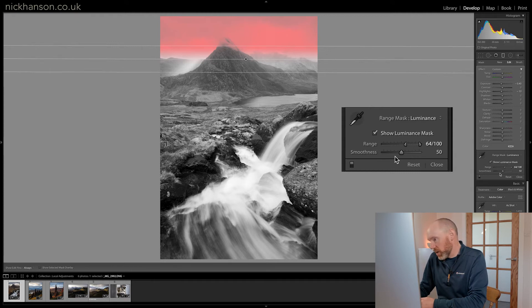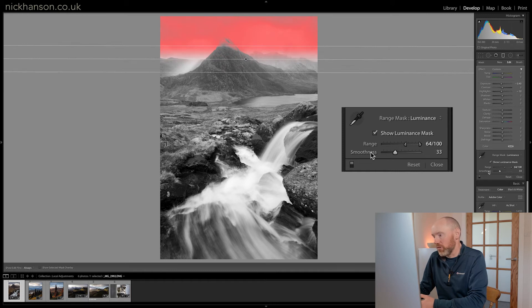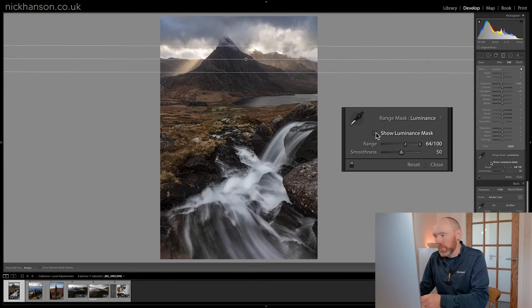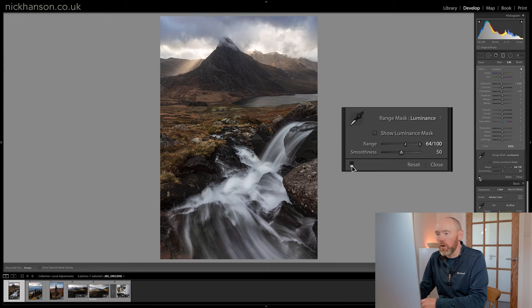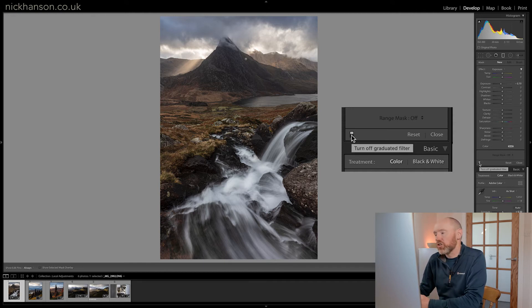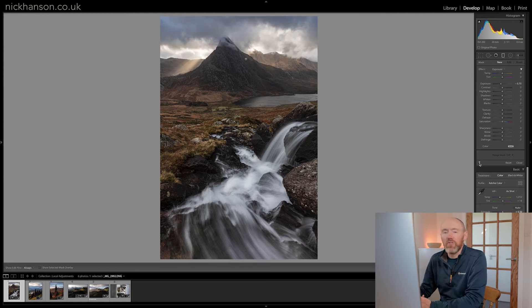I'm just looking at the sky and the mountain, not numbers - I just want it to not affect the mountain. We can change the smoothness to hard or soft, but I keep it in the middle at 50. If we click the button to turn the filter off and on, you can see it's just darkening the sky nicely but not too much - just subtly. That's a graduated filter for the sky, which is probably the most common use for it.